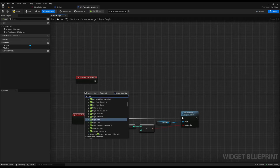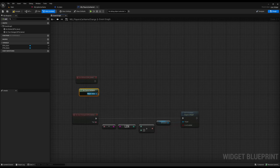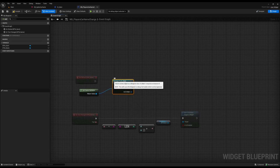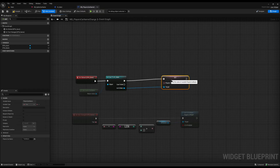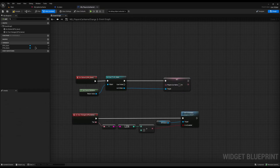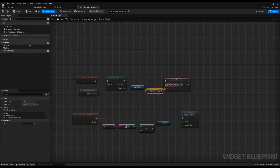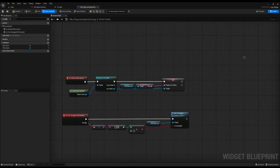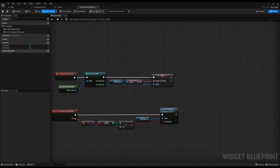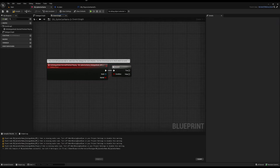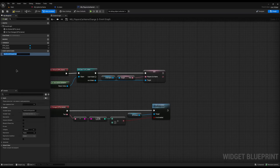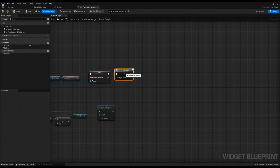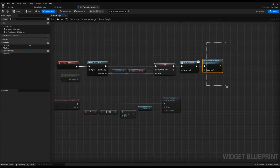On the button click, I'll Get Game Instance, cast it to GI_Main, then call 'Set Players Car Name' using the Get Text from the editable text box — both are type Text so they sync up nicely. After that we need to tell Narrative we've finished. I'll create an Event Dispatcher called 'On Complete', add a Call node for it after saving, then call Remove From Parent to destroy the widget. The form is done.